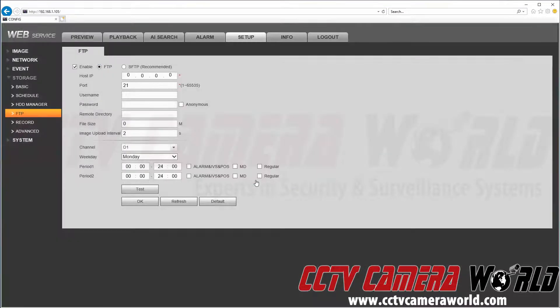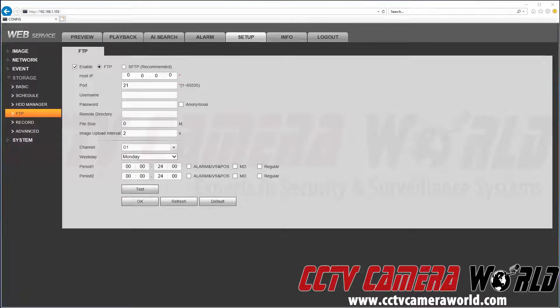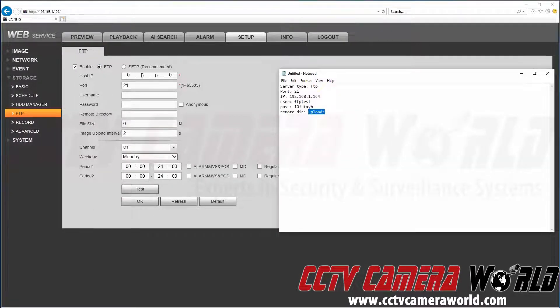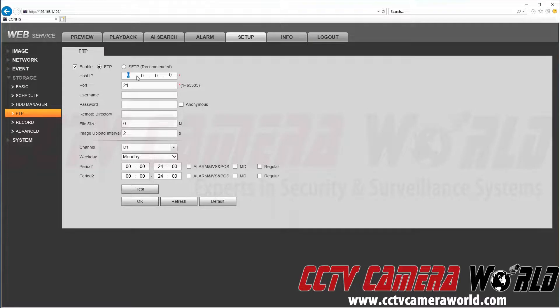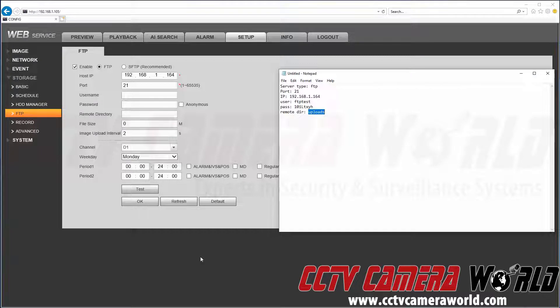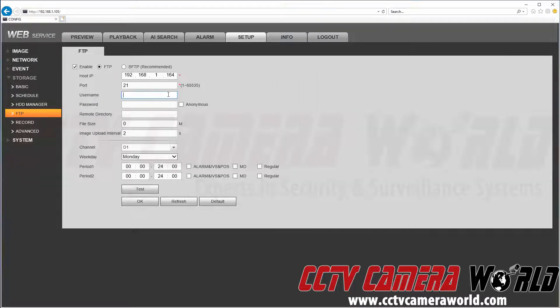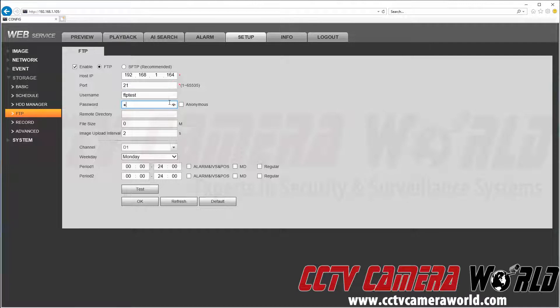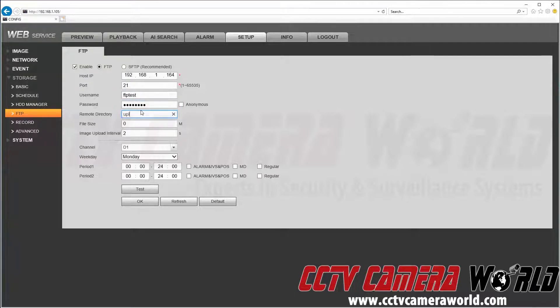We're going to click OK. Now we're going to add our IP address. The port number is 21, and then the username is FTPTest with the password. The remote directory is uploads.